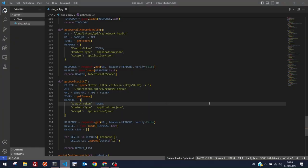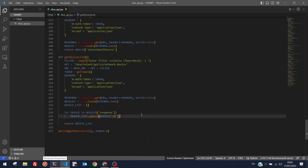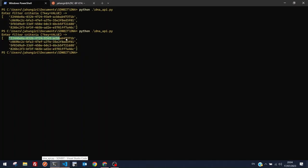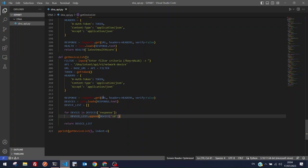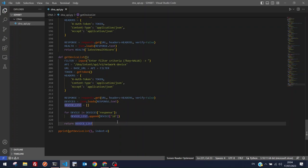Welcome back — this is part two of the Cisco DNA Center REST API deep dive video. We'll move on from where we left off. The previous function retrieved the device list from the DNA Center sandbox, storing device IDs in a single list. To fetch one of those IDs in subsequent API calls, we just call that function again.